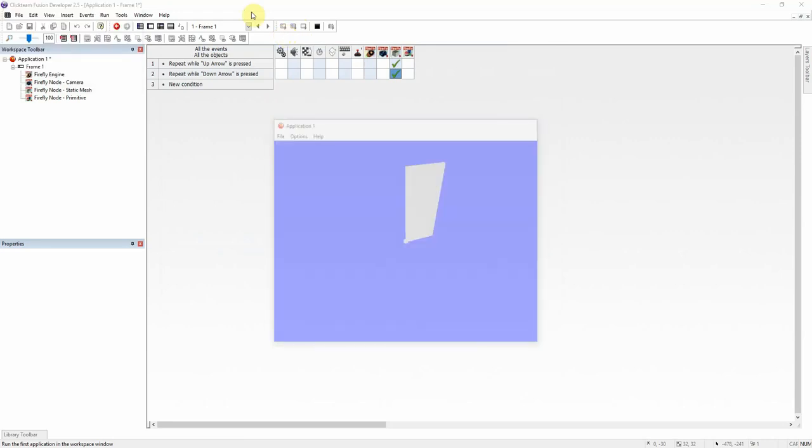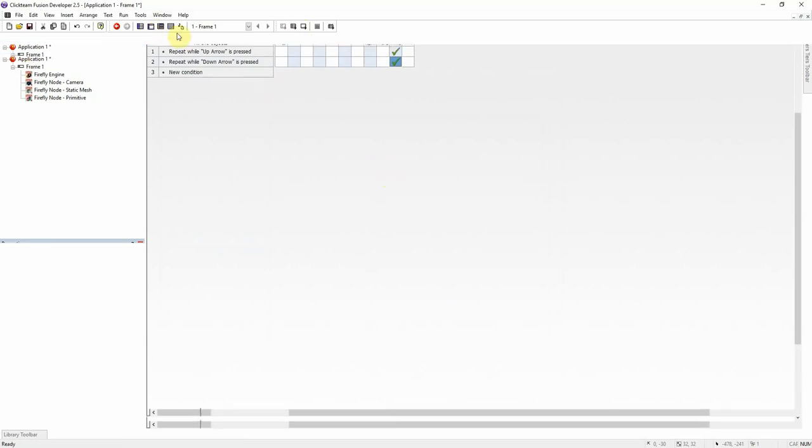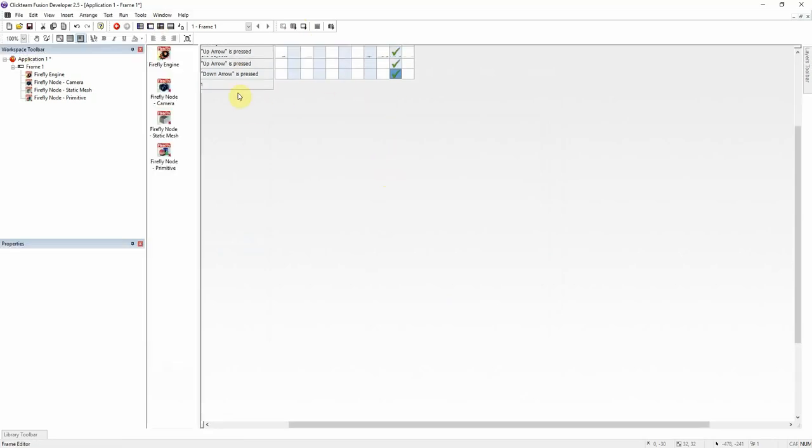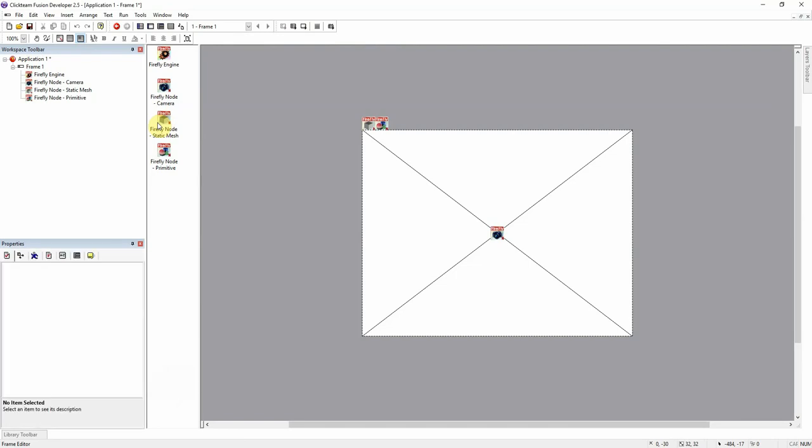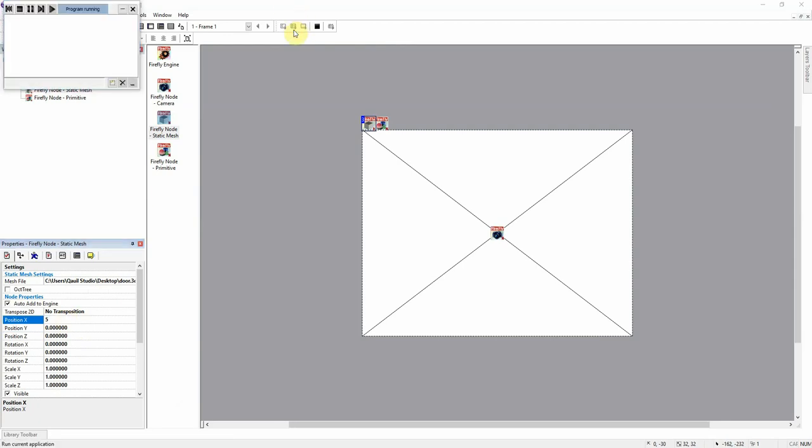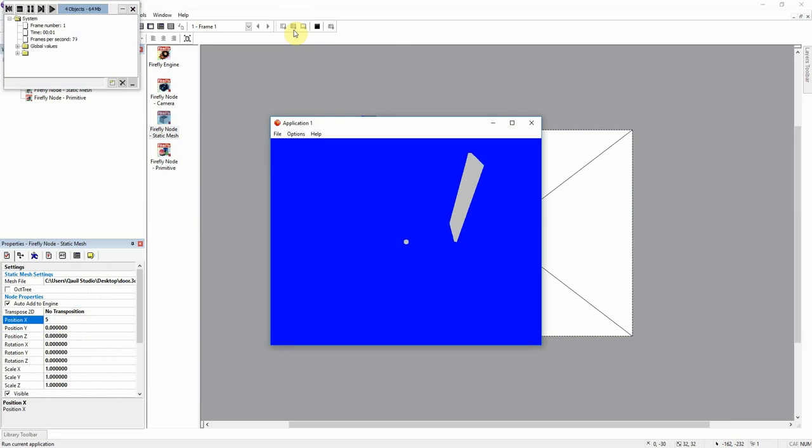Even if we move this mesh over, away from zero, let's move this over five. So now even not being at the origin of Firefly, it still rotates like a door should.